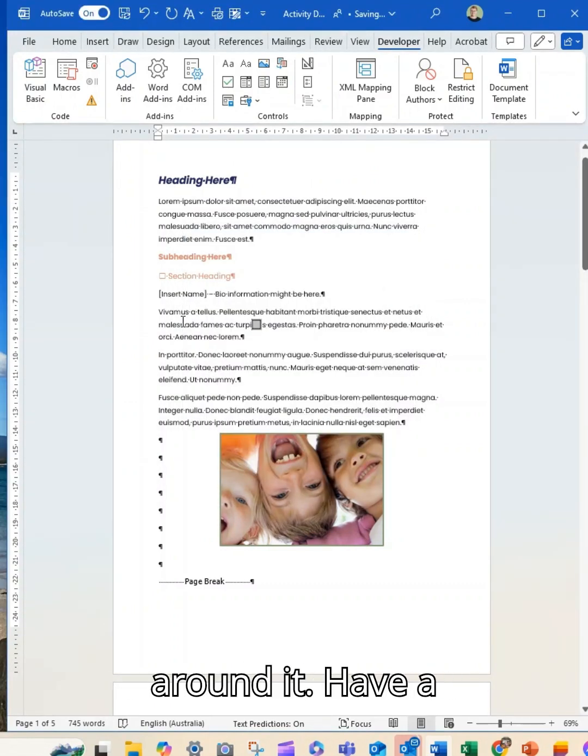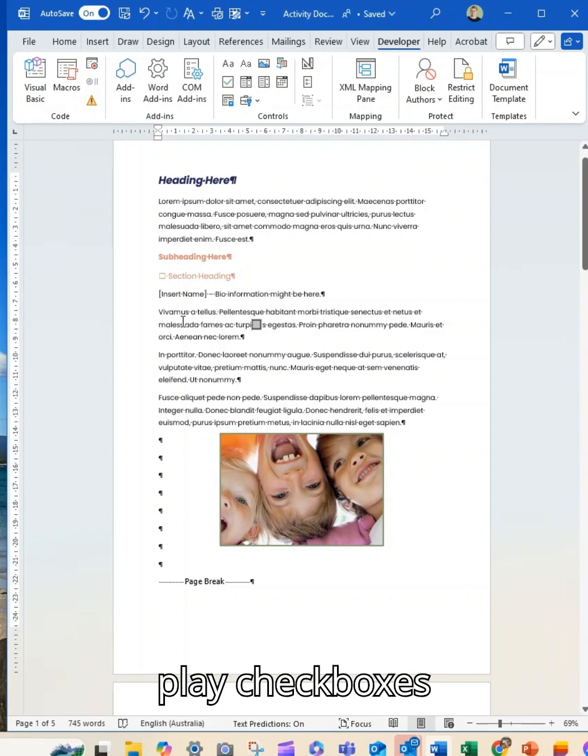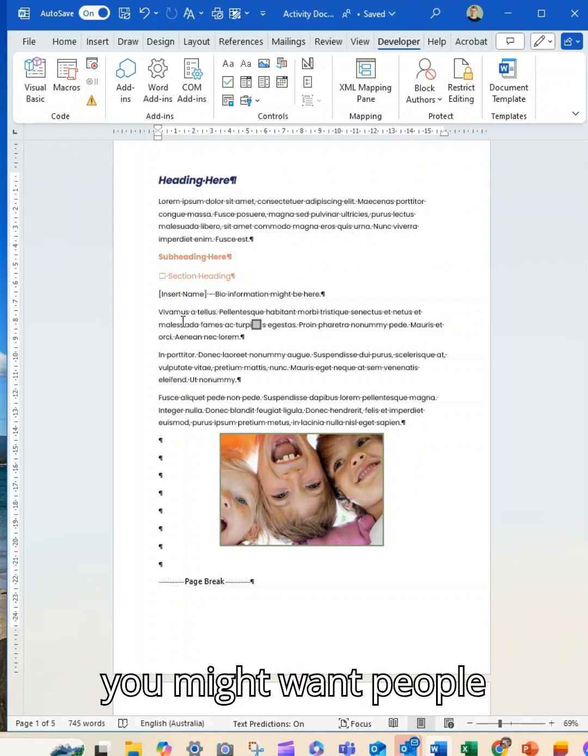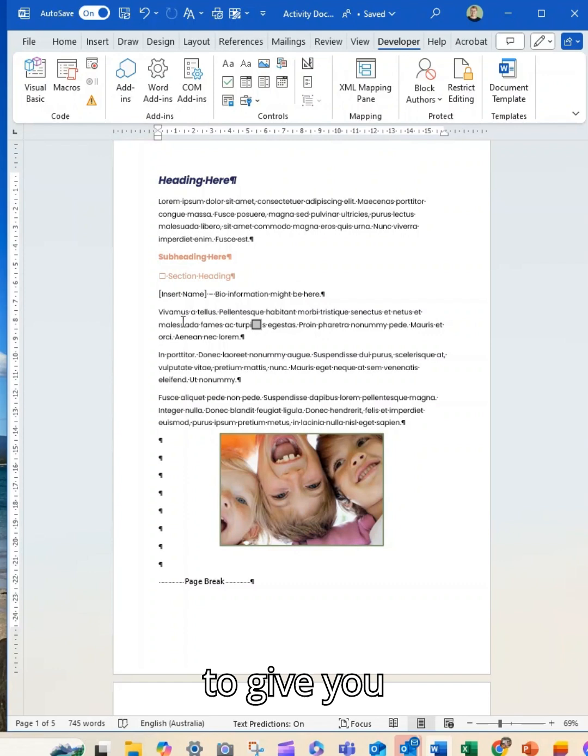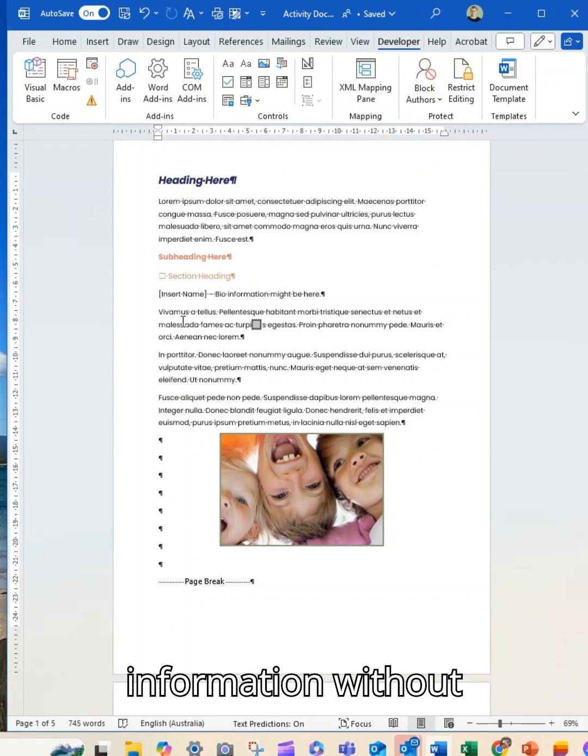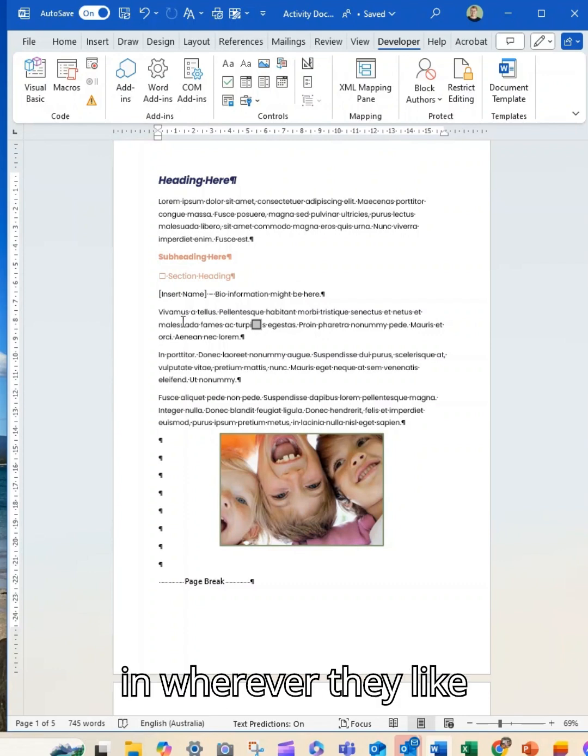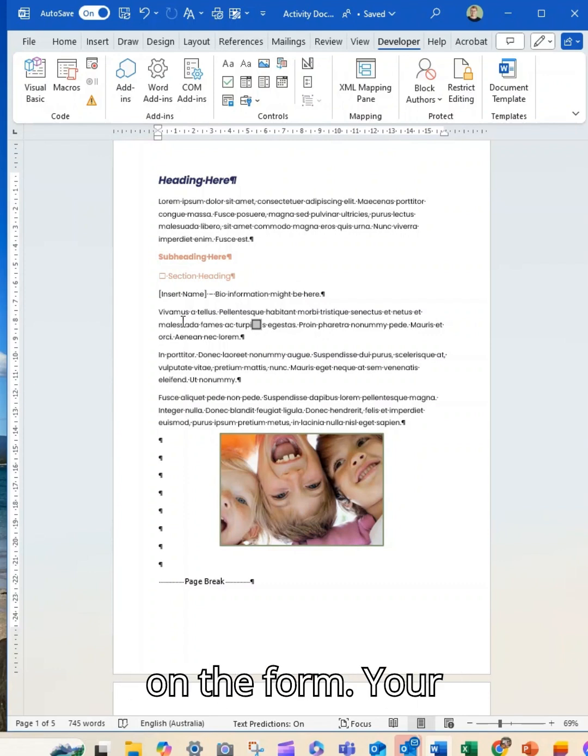Have a play, checkboxes, drop down lists, text fields, places that you might want people to give you information without being able to fill it in wherever they like on the form.